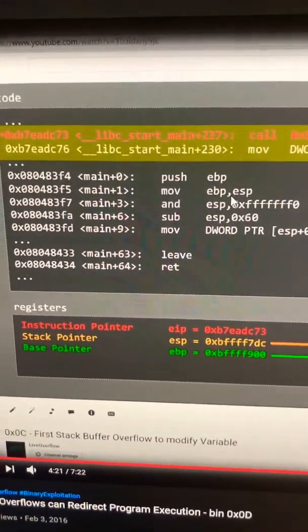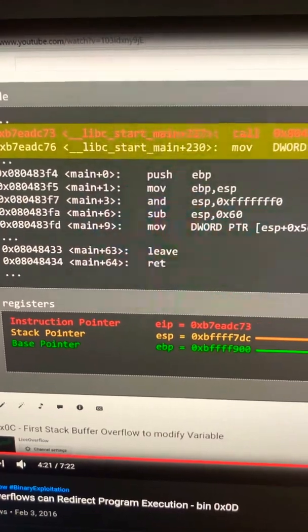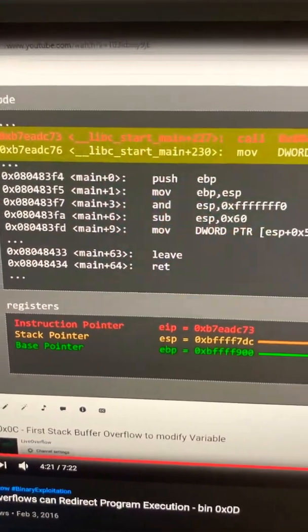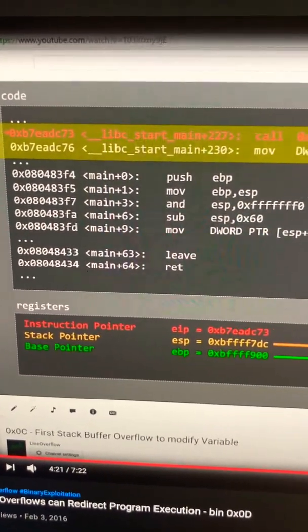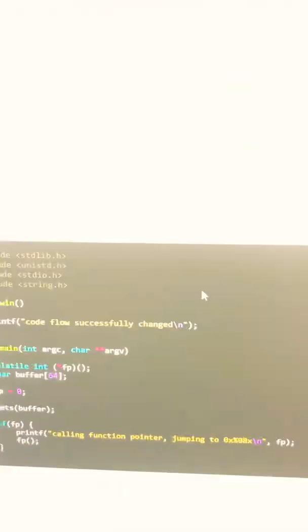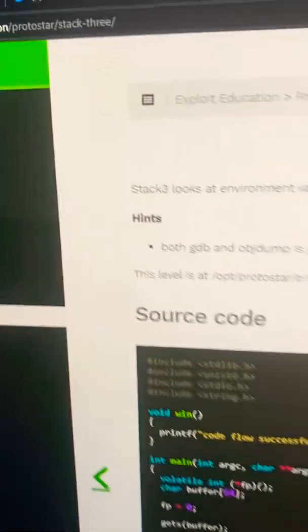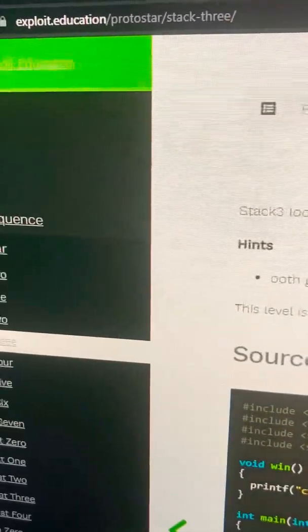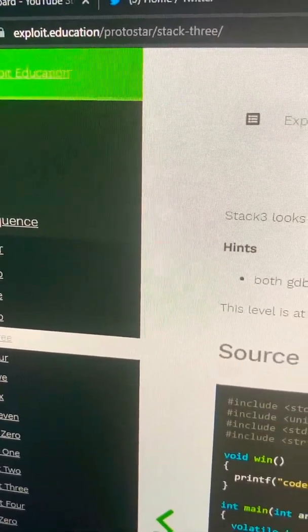So please use the actual VM, the actual Protostar VM, which you can find on exploit.education.com.